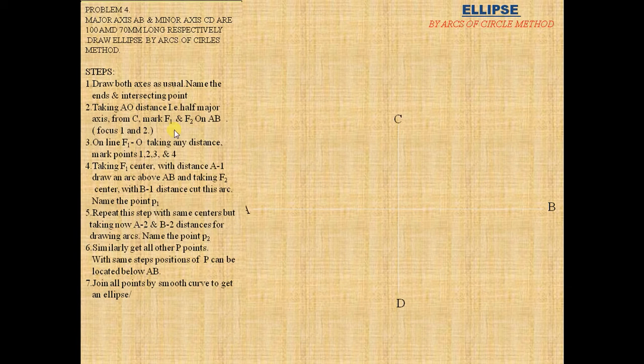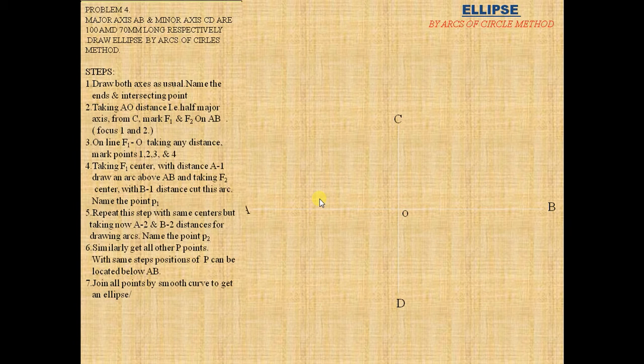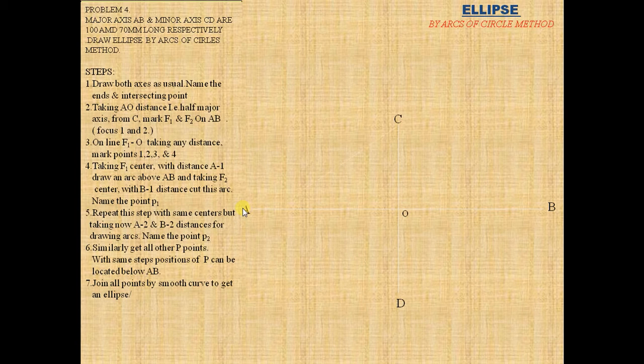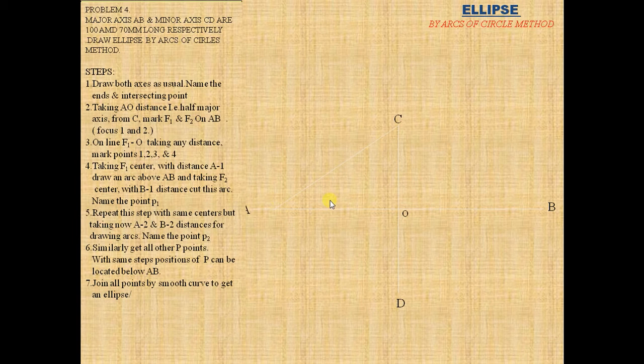Taking O as origin, taking AO as distance of major axis. This is half of the major axis.